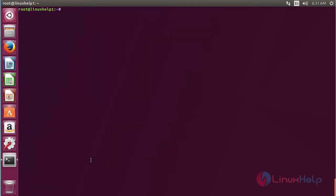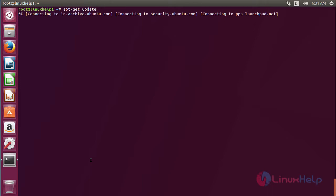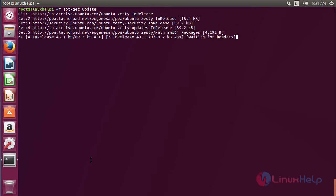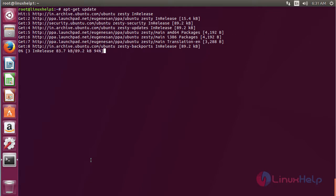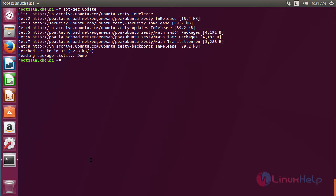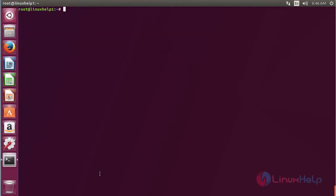Now for updating the newly added repository, for that command apt-get update and press enter. The newly added repository has been updated successfully. Now for installing Metacity, for that command apt-get install.